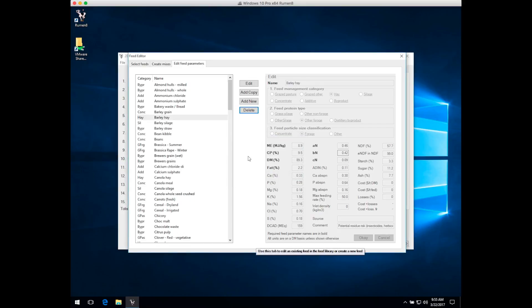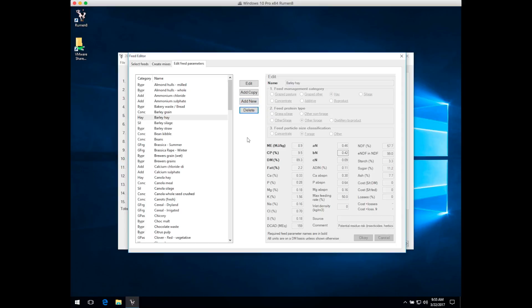That really covers everything you need to do with feeds. You can add a new feed as a completely blank feed using the add new button, but as I said before, we really don't recommend you do that. Almost always use a copy of the closest feed from the Ruminate library and just change the parameters that you've got from your feed test.